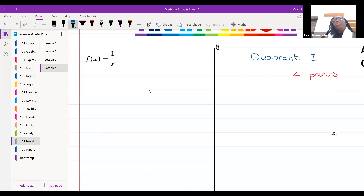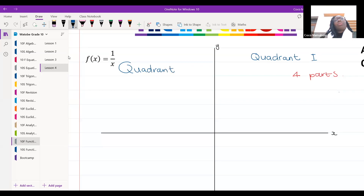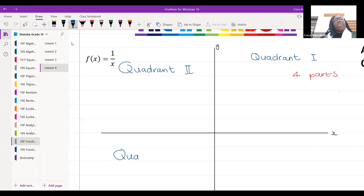We call this first part quadrant one, and we use Roman numerals. The one over here is quadrant two, down here we've got quadrant three, and over here we've got quadrant four.